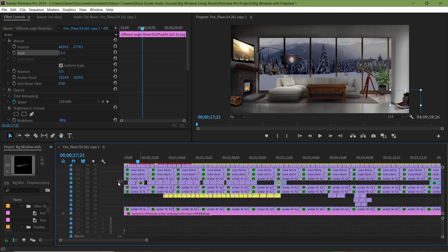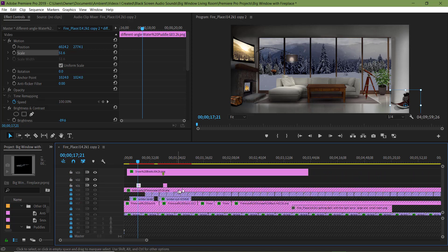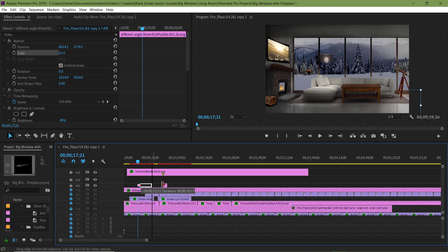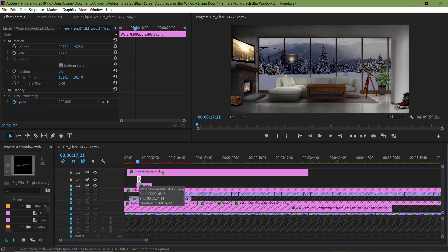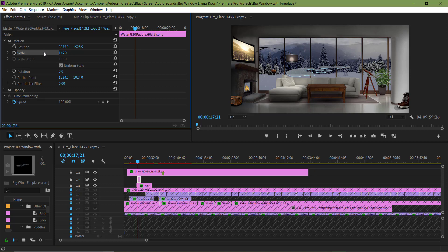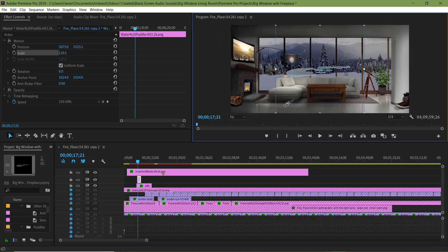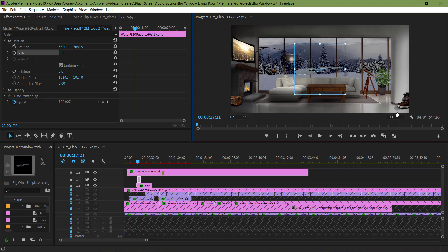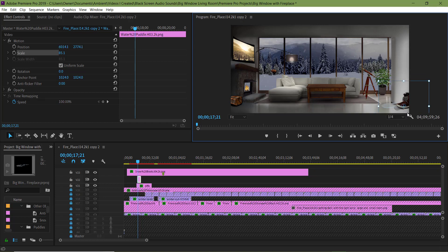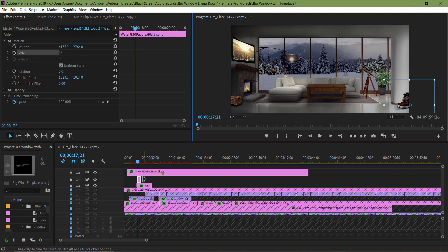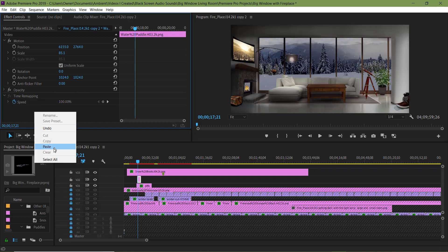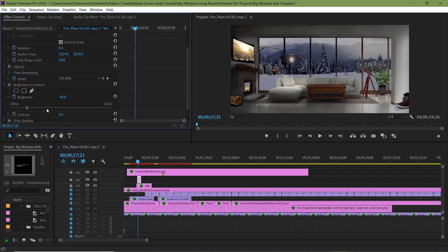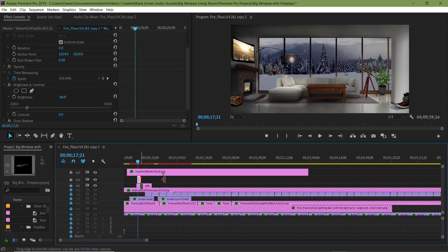I'm adding another track so I can move the second puddle of water up onto it above the first one. Now I'm going to resize it and slide it under the boot just like the first one. The effects that I copied from the boots are still on the clipboard so I'm going to paste them onto this clip of the puddle of water. I'm not going to adjust the brightness of this one because I think it's okay.